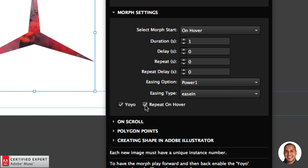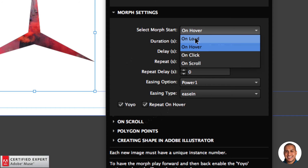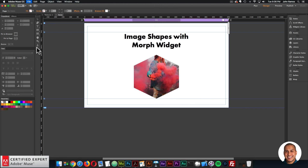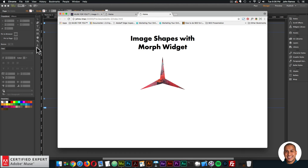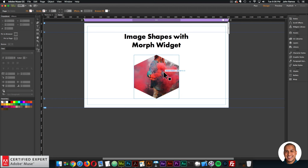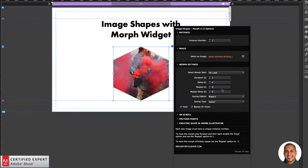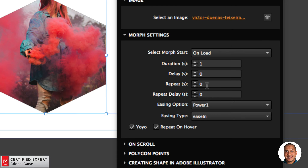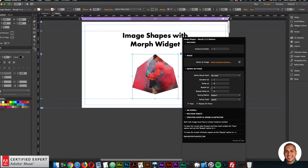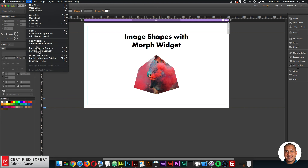We also have yo-yo and repeat on hover options — I'll showcase these in a moment. Let's play with the options. If I change the morph start to on load, the morph starts right away and only plays forward. But if I want it to play forward and then back, I set the repeat to one and enable yo-yo — it'll play forward and then backward.